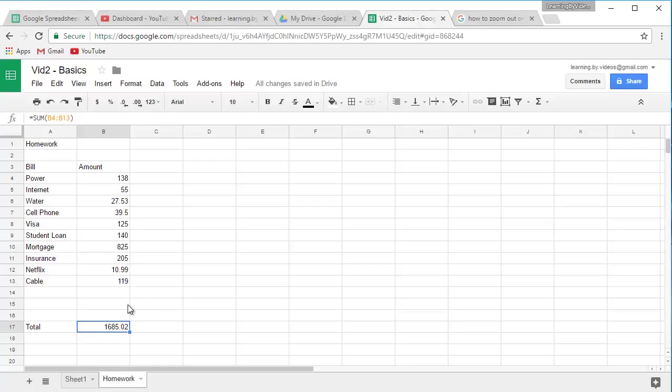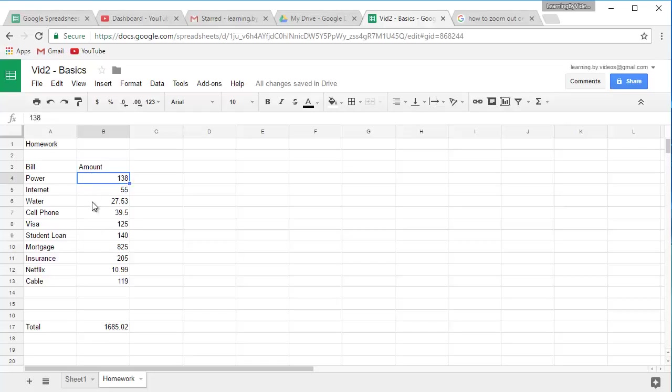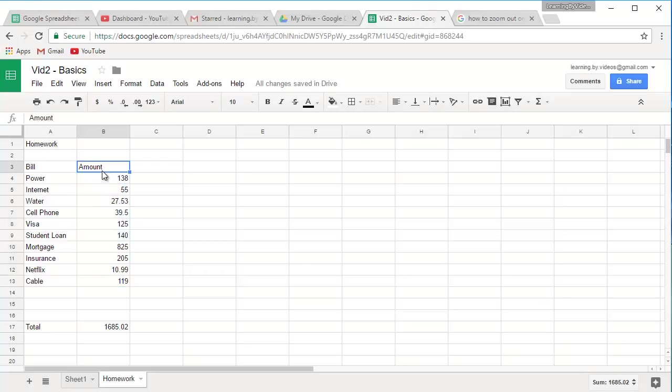Now, before we move on to new material, let's clean this up a little bit. Notice that our column heading is left justified, and our numbers are right justified. Well, that's just automatic in the default spreadsheet. So I can come up here, and let's just click on the amount heading.